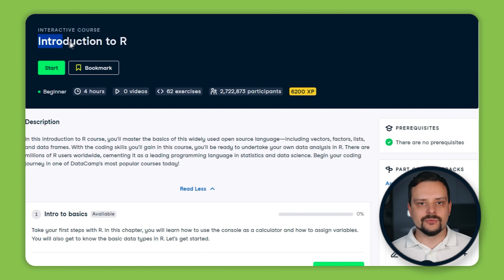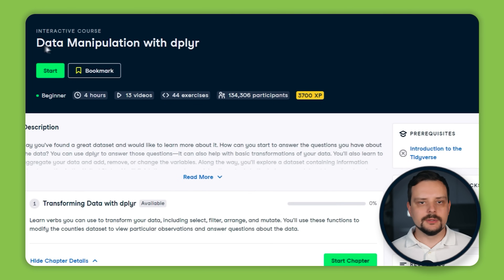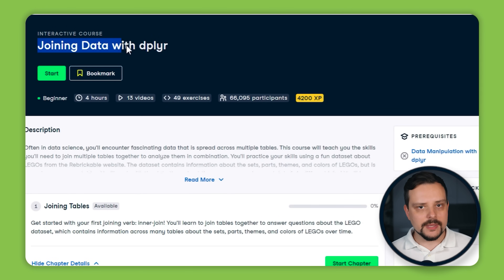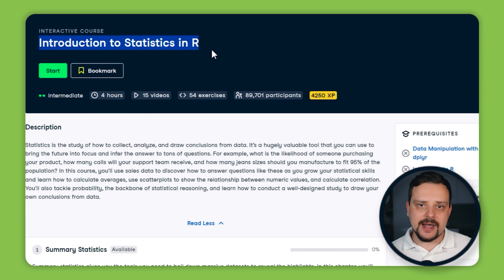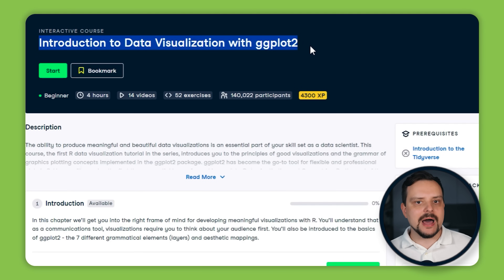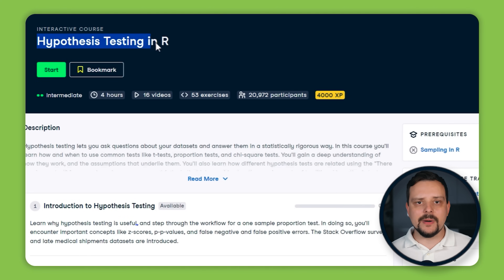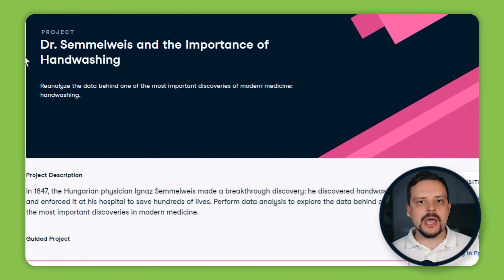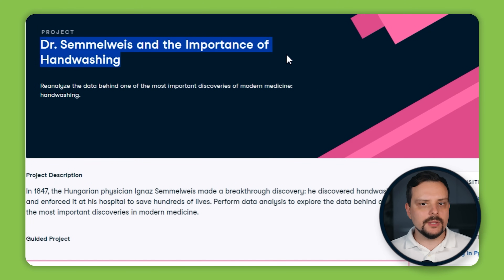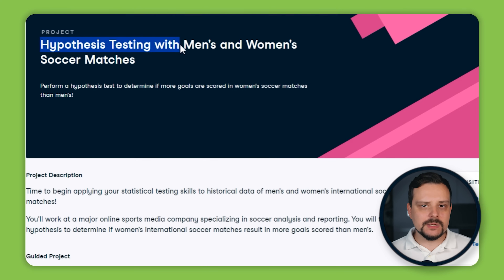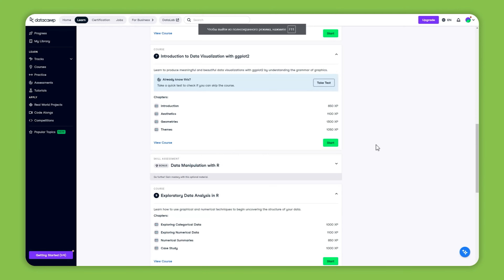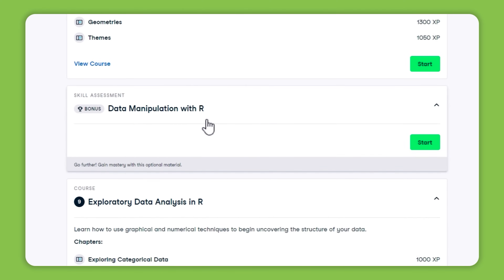The 9 courses in this track are: Introduction to R, Introduction to the Tidyverse, Data Manipulation with dplyr, Joining Data with dplyr, Introduction to Statistics in R, Introduction to Data Visualization with ggplot2, Exploratory Data Analysis in R, Sampling in R, and Hypothesis Testing in R. You also get two projects — Dr. Semmelweis and the Importance of Handwashing, and Hypothesis Testing with Men's and Women's Soccer Matches — plus a practical assessment on data manipulation with R.